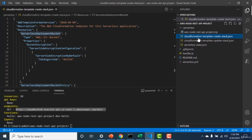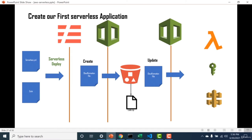Whenever you do a 'serverless deploy', it creates a .serverless folder with two CloudFormation files. The create CloudFormation file first creates an S3 bucket, uploads the Lambda code into it, and then an update runs on the same stack. The update JSON file creates all the other necessary infrastructure — the Lambda, the API gateway, all the roles and other necessary resources.